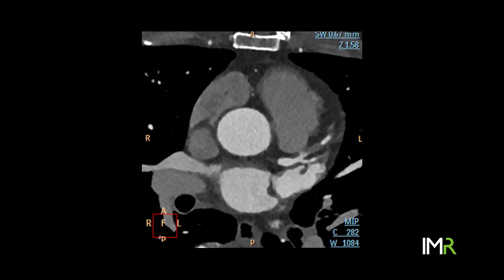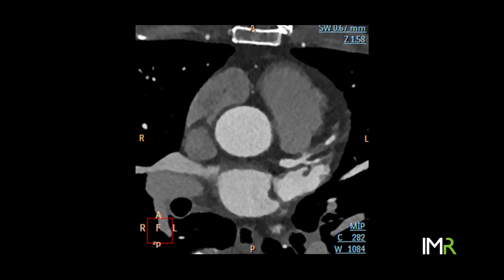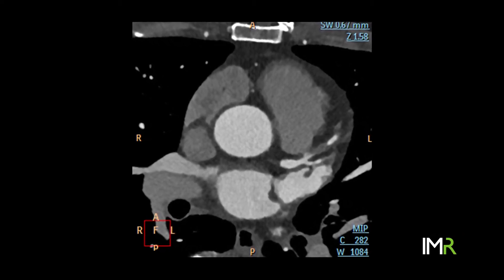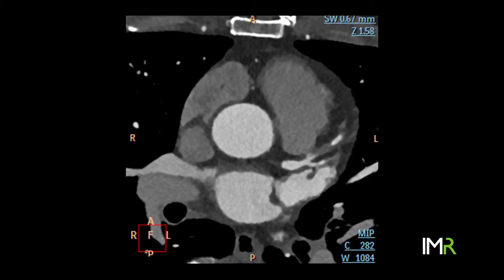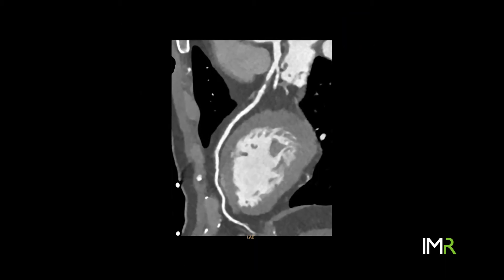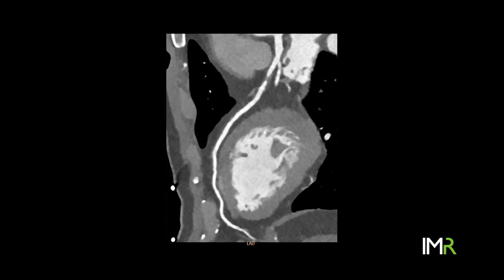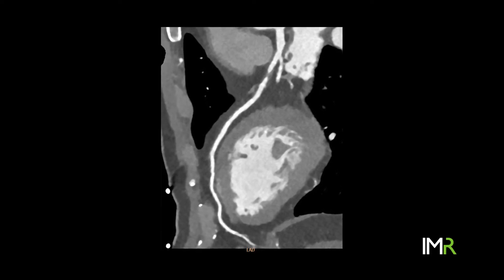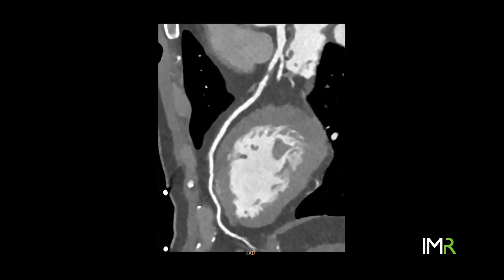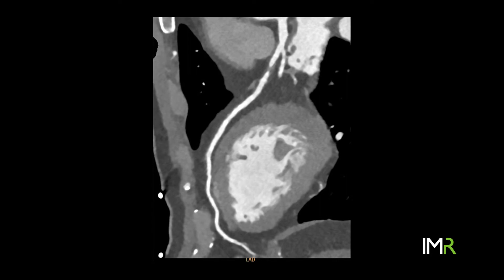The ability to look beyond just the degree of stenosis — but also to look at plaque morphology, to make comments on lipid burden of the plaque, possible plaque vulnerability, thrombus burden, and extent of calcification — allows us to plan procedures and determine whether we need adjunct therapies like atherectomy or rotablation.